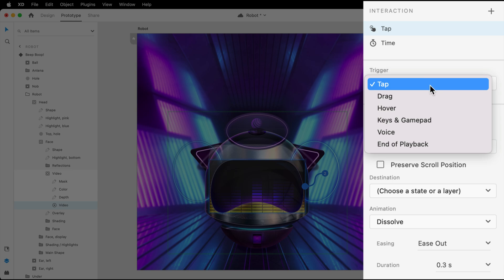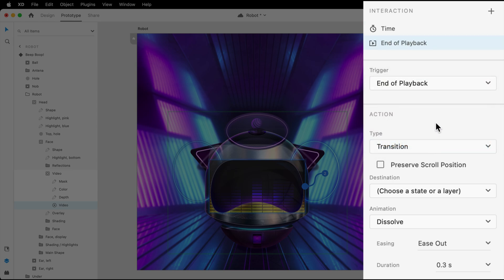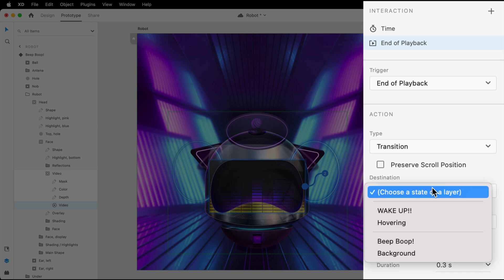Within the properties inspector, we'll want to choose the End of Playback trigger. This will perform the action down below once the video's playback is complete, as long as looping is not enabled.